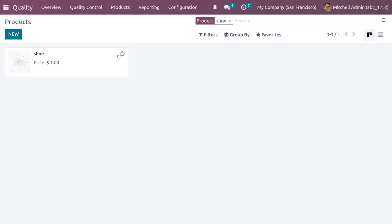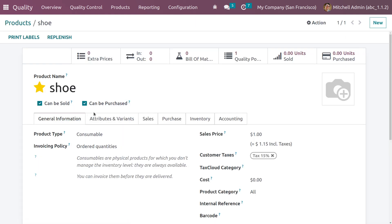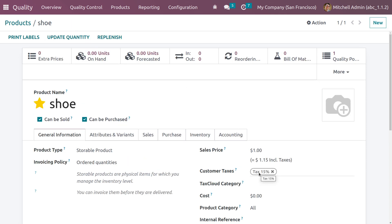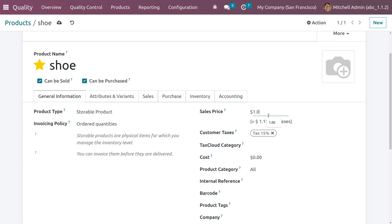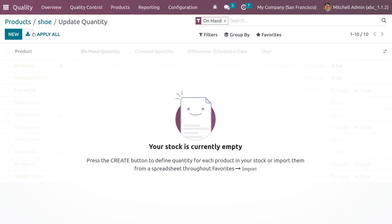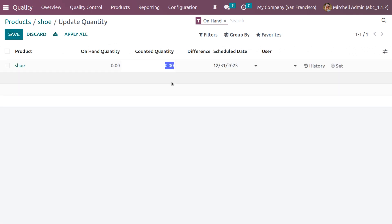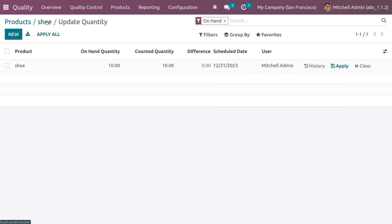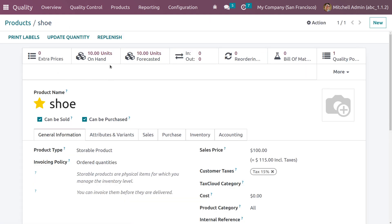Search for the created product and make it a favorite. We need to set it as a storable product and provide relevant details like the sales price. Then update the on-hand quantity — since this is a new product, we don't have stock yet. Click apply to set the quantity. After going back to products, you can see the on-hand quantity has changed to 10.